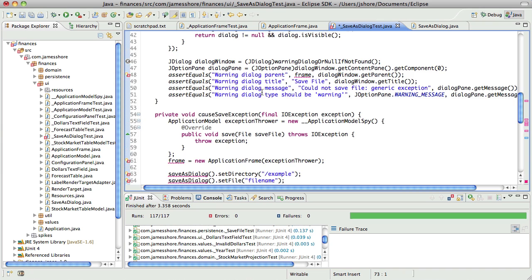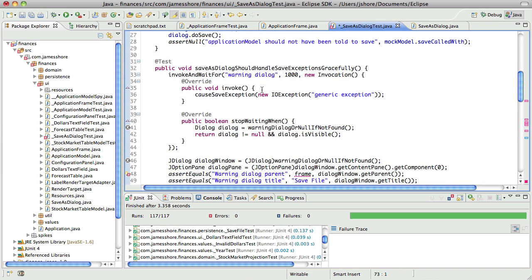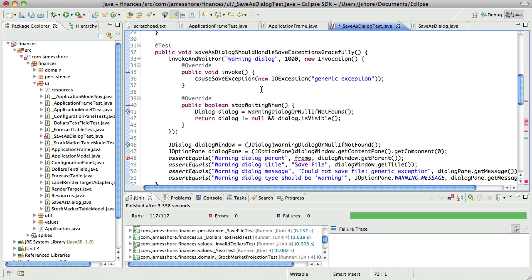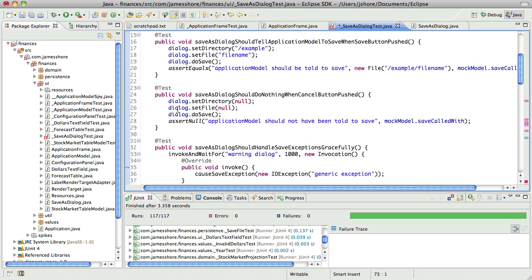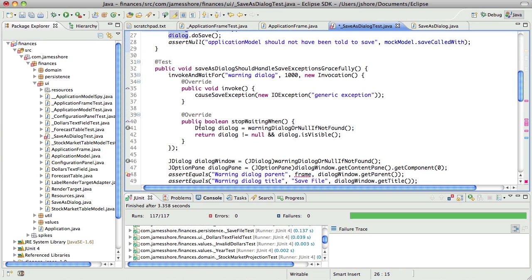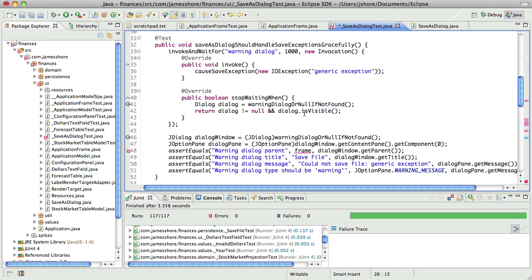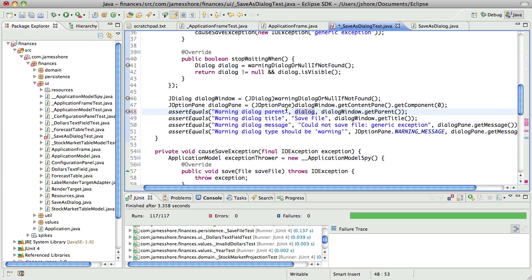Usually I like to take smaller steps but this was kind of a big one. If it doesn't work I'll undo and we'll try again with smaller steps.